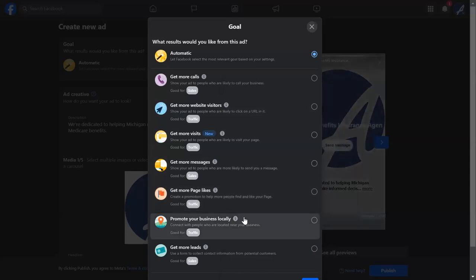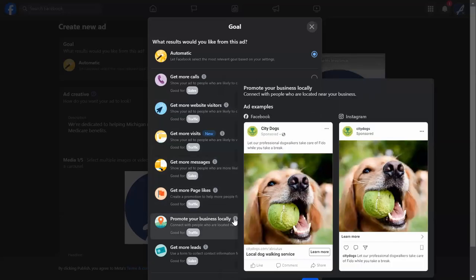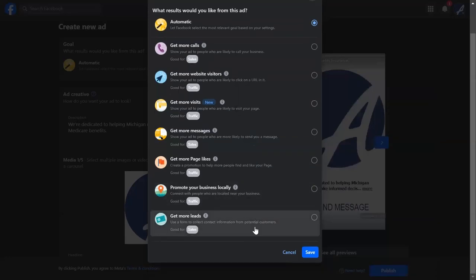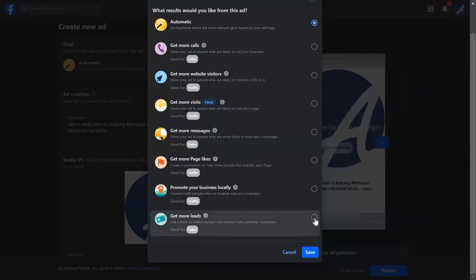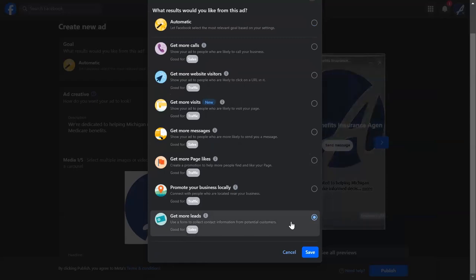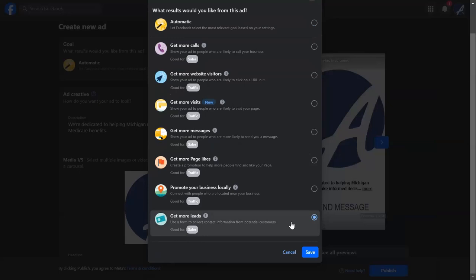You can also promote your business locally to people who are nearby — a good option for building brand awareness, saying 'here I am, I'm in the neighborhood, I sell insurance.' But the thing we really want to do is get more leads. We're going to use the last campaign option, which will walk us through creating a lead gen form — making it as simple as possible for beneficiaries or prospective beneficiaries to give us their information so we can call them back.